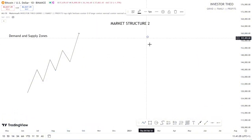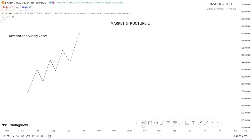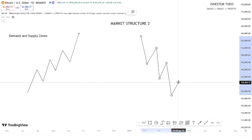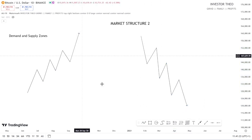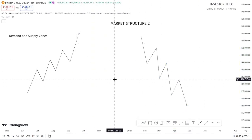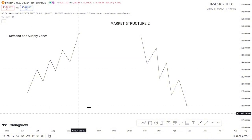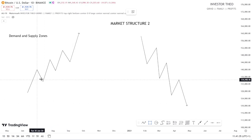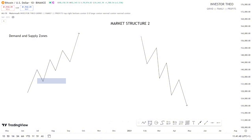Remember, a demand zone is a concept for buying, while a supply zone is a concept for selling. If you are a trader, or you want to become one, you need to understand that the demand zone is where you buy from, and a supply zone is where you sell from.